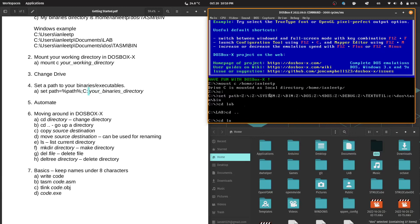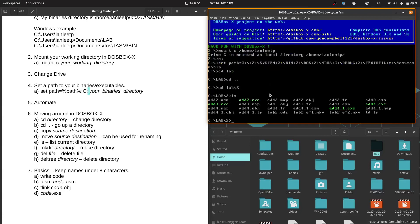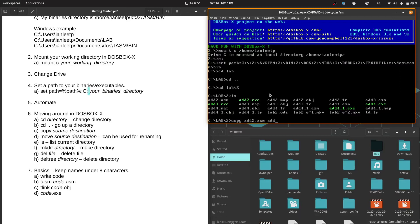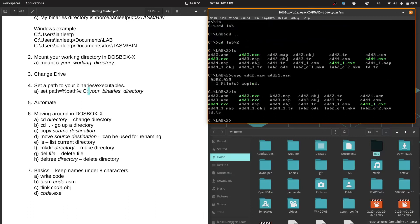So we will go into lab and into number 2. Let's take a look at what we have here. For example, I want to copy add2.asm and copy it to add21.asm. So we see that one file is copied. Let's take a look. We have add2.asm and we now have add21.asm.